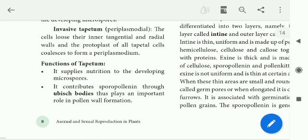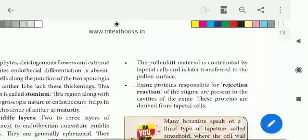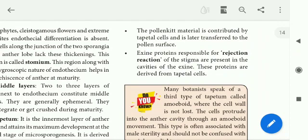The most important roles of tapitum in pollen wall formation include: first, food nourishment to developing microspores; second, pollen wall formation; and third, pollen kit. Pollen kit material is contributed by tapetal cells and is later transferred to the pollen surface.